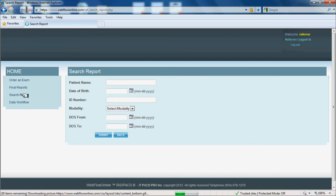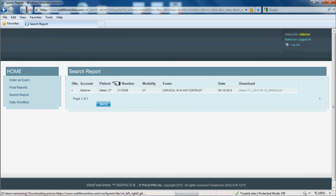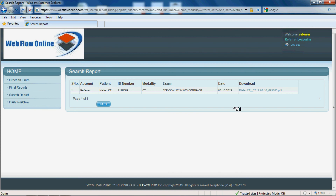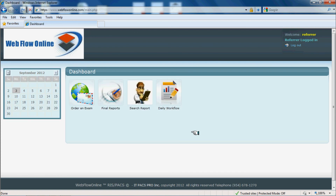Referring physicians also have the ability to search. They click search reports and can search by patient name or date of service. This concludes the front-end access for your referring physician.